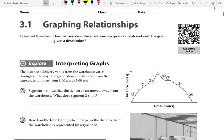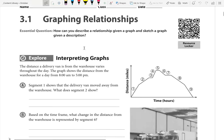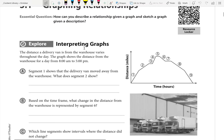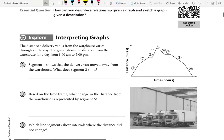Okay, algebra, moving on to our next unit. We are in Module 3, Chapter 3: Graphing Relationships. Let's get right into it. The first one: Explore Interpreting Graphs.